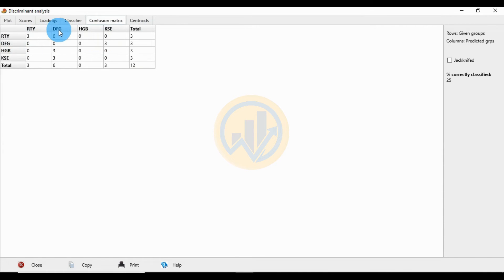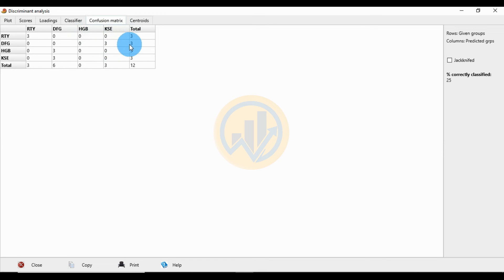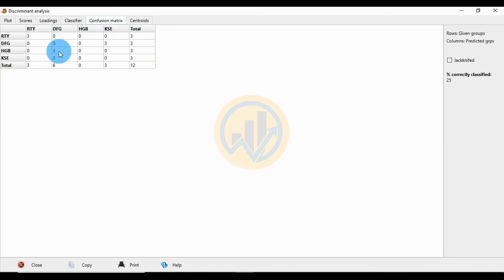For the confusion matrix: RTY compared to RTY shows 3, to DFG shows 0, to HGB shows 0, to KSE shows 0 — total 3. DFG compared to RTY shows 0, DFG shows 0 (or 6), HGB shows 0, KSE shows 3 — total 3. The overall totals: RTY 3, DFG 6, KSE/CBC 0 or 3 — grand total 12.